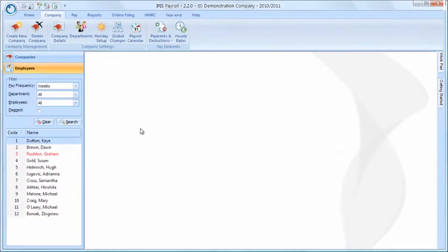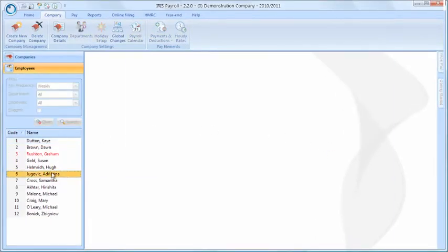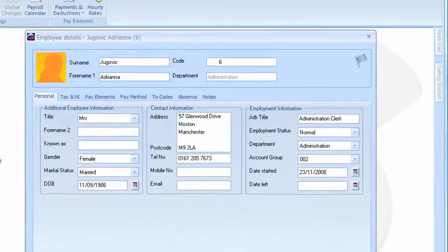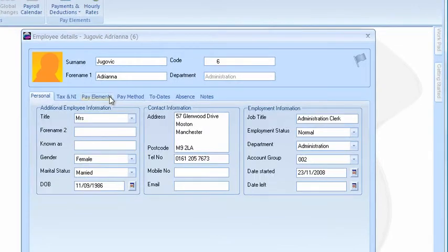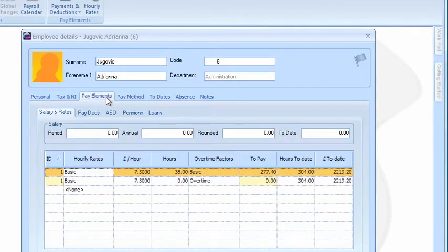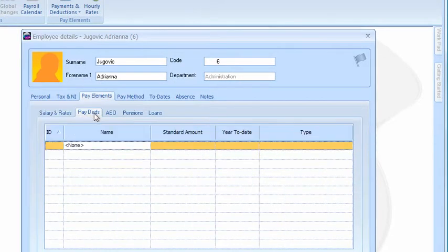To apply this to an employee, double click on the employee's name and then choose Pay Elements. And then choose Pay/Deductions.